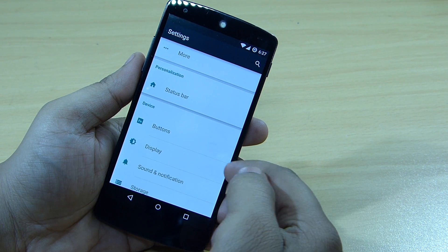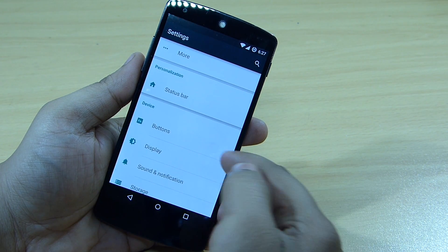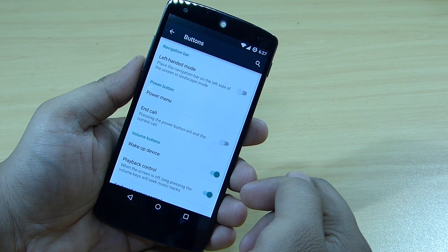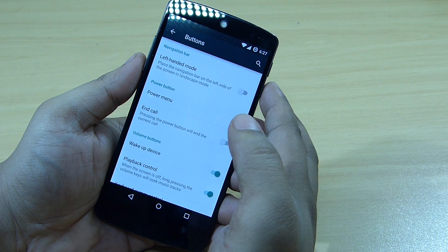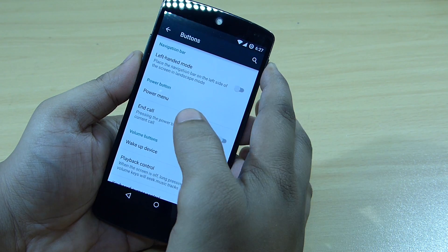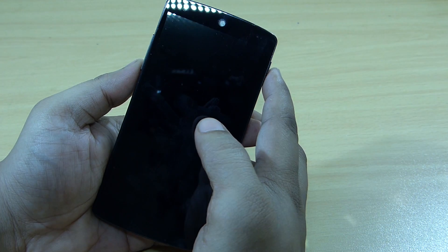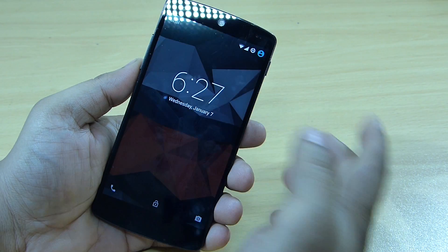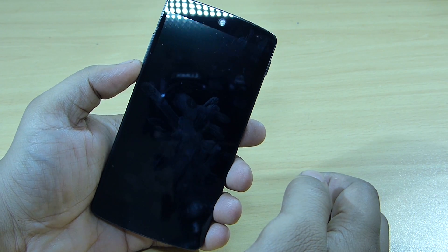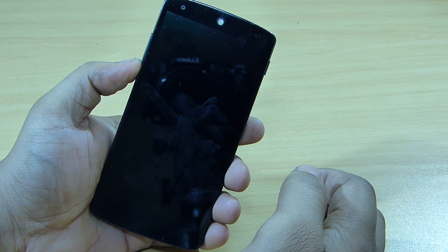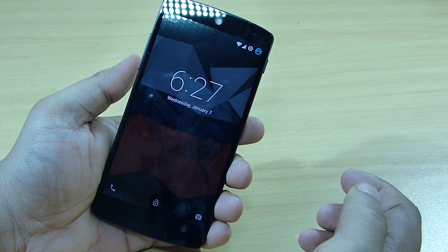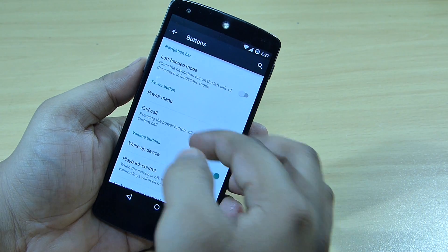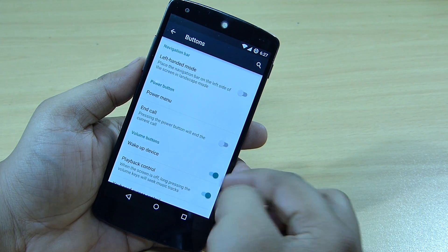You also get an option to change your button behavior, such as volume up and down and the power button. For instance, volume up or volume down can wake up your device when it's locked — this can be configured through the Buttons option.